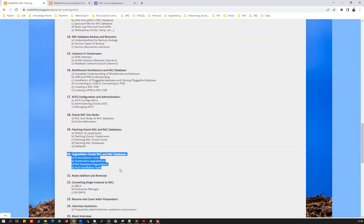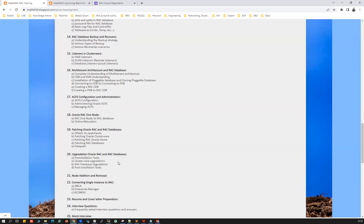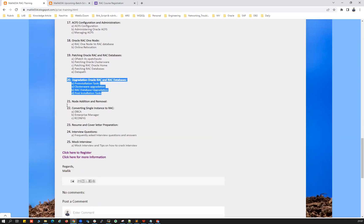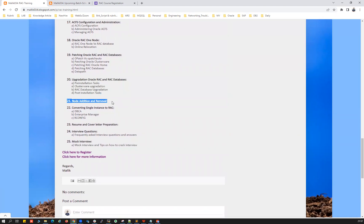Chapter 20 covers database and cluster upgradation using various methods — manual, silent method, DBUA, and AutoUpgrade — including Clusterware upgrade and database upgrade. Pre-checks, post-checks, handling downtime, ensuring a successful upgrade, and how to resume in case of a failed upgrade are all covered. Also included are RAC node addition and removal — how to add or delete a node from a cluster — and converting a single instance into a RAC instance using various methods.